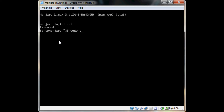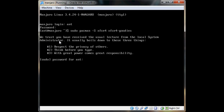Do 'sudo pacman -S xfce4 xfce4-goodies' to get all the extra themes, desktop backgrounds, and panel items like the widgets. Enter in the sudo password.